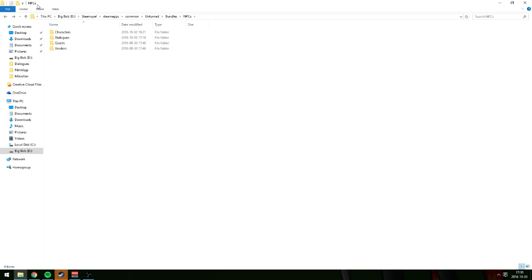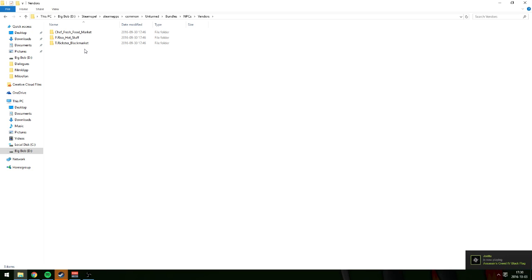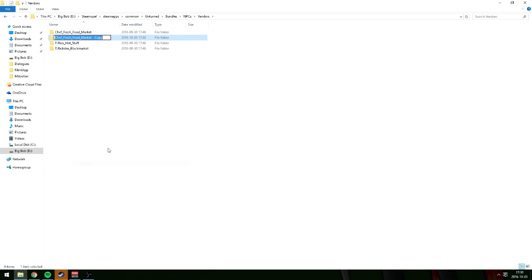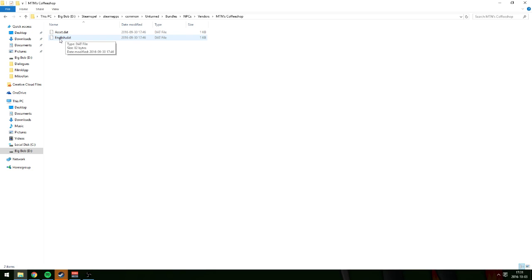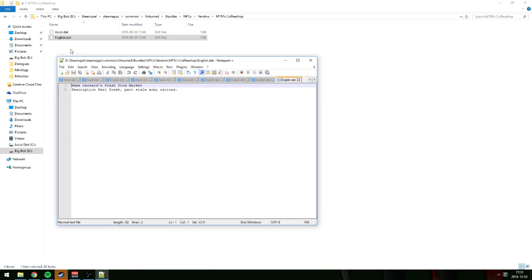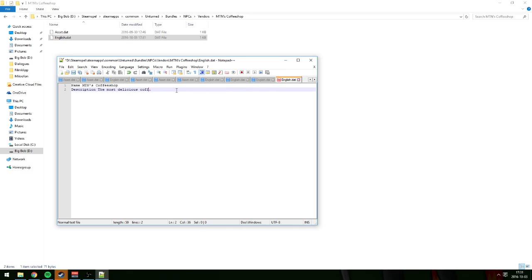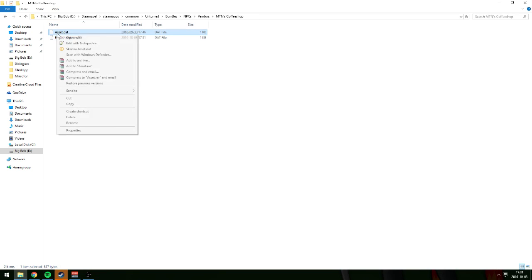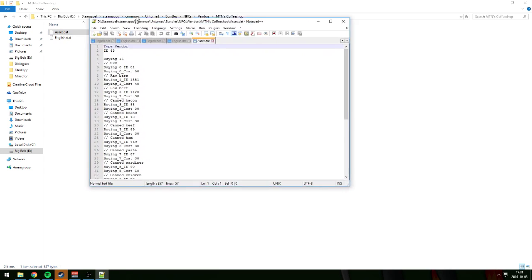Go to vendors — we copied the chef so we'll copy the Chef Fresh Food Market, paste it, and rename it to MTN's Coffee Shop. Open it, right-click English.dat and open it with Notepad++. Set the name to 'MTN's Coffee Shop' and the description to 'Most delicious coffee.' Save it.